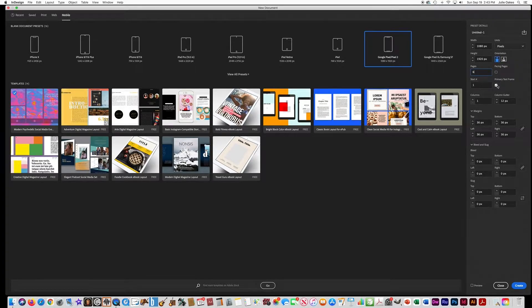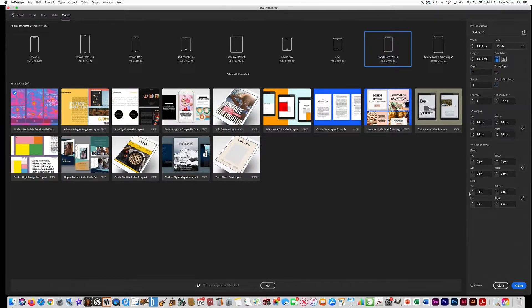The primary text frame automatically places a text frame on every single page so that flowing text will automatically flow to the next page, but we're not going to have a lot of text. So uncheck that, leave the margins at 36, and make sure Facing Pages is not checked either.